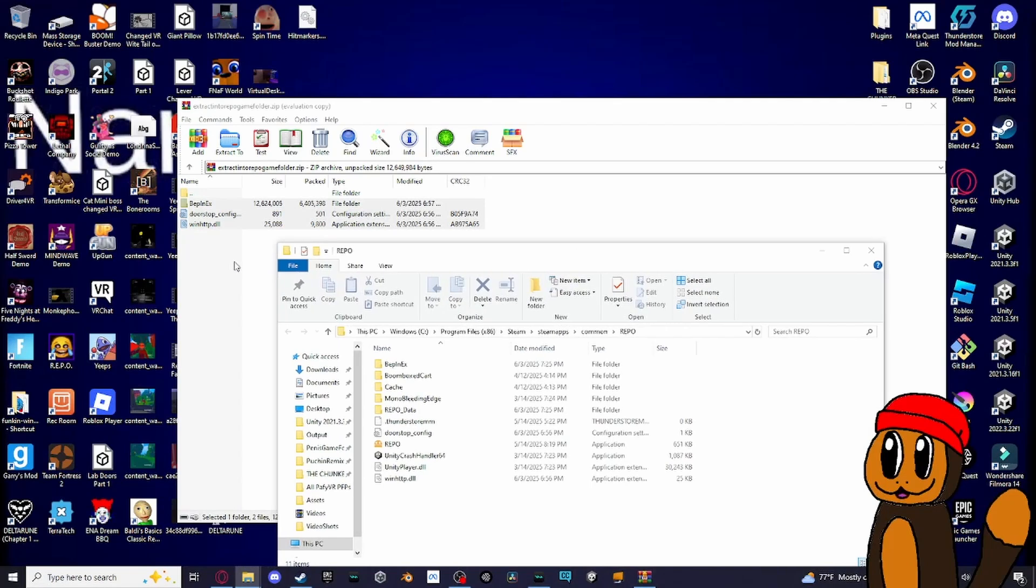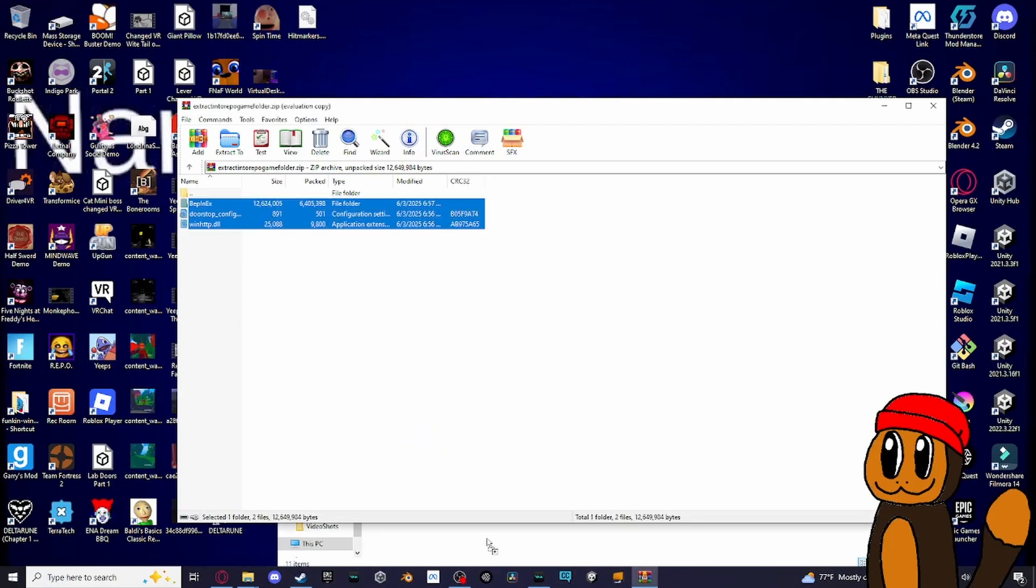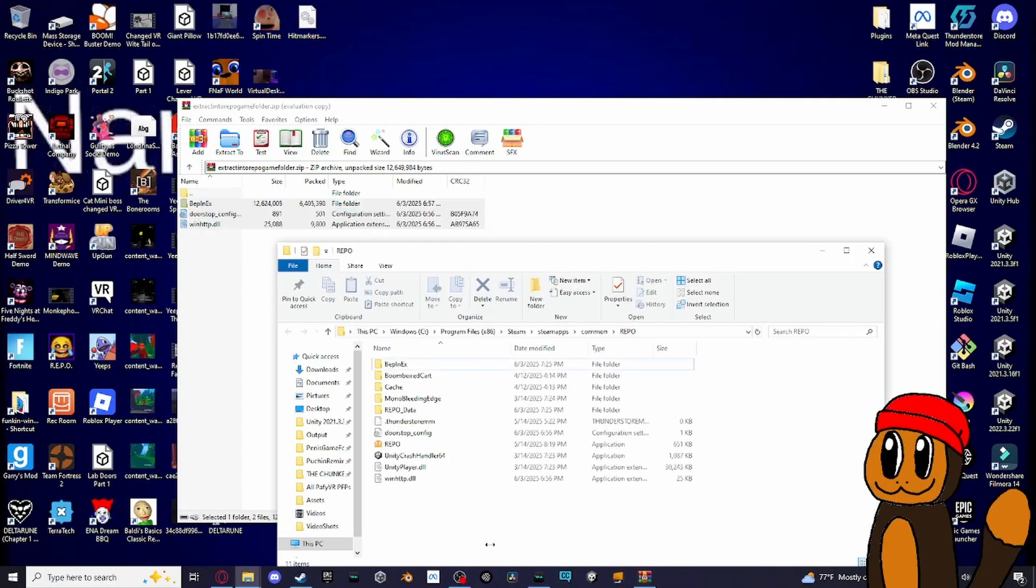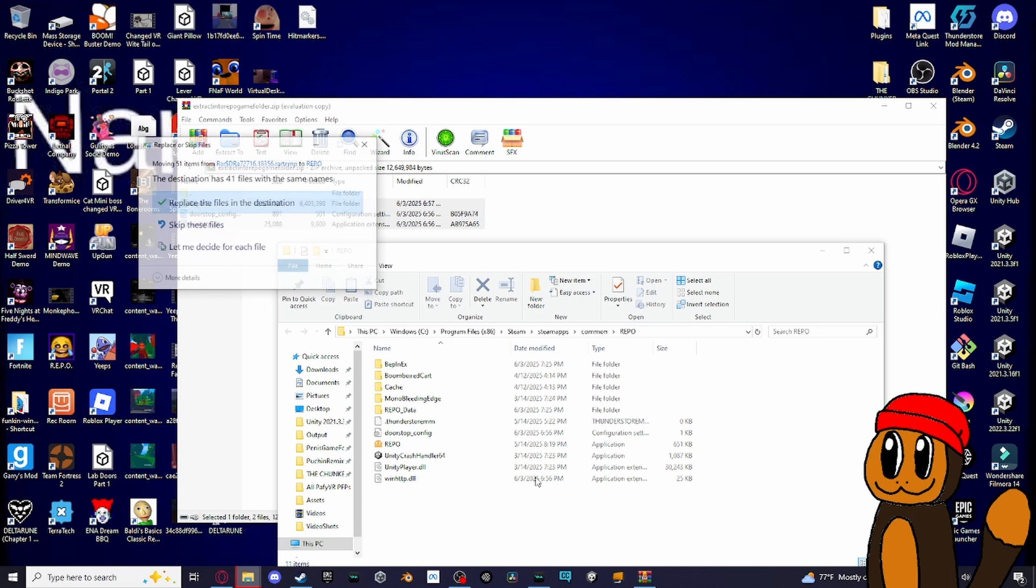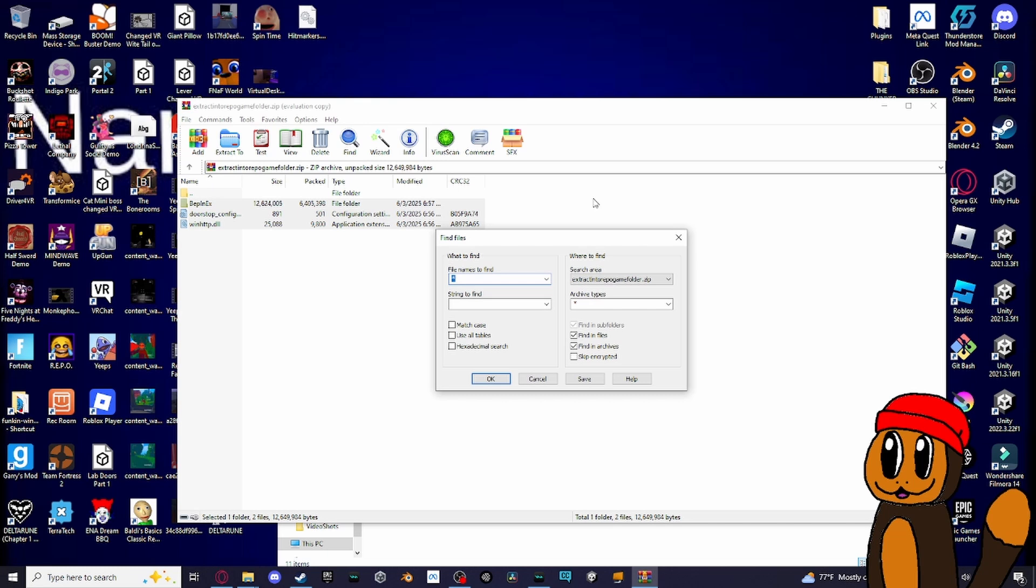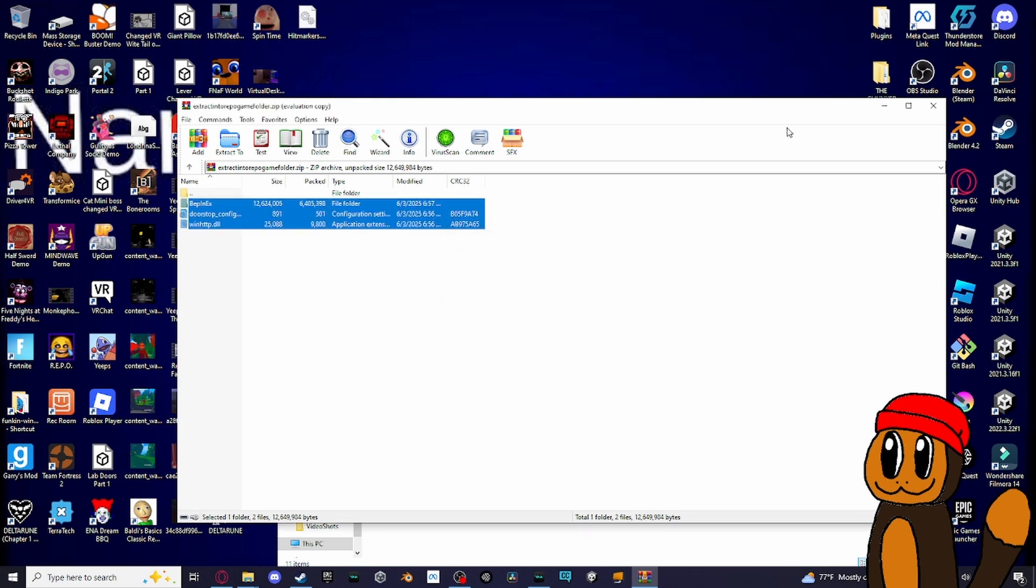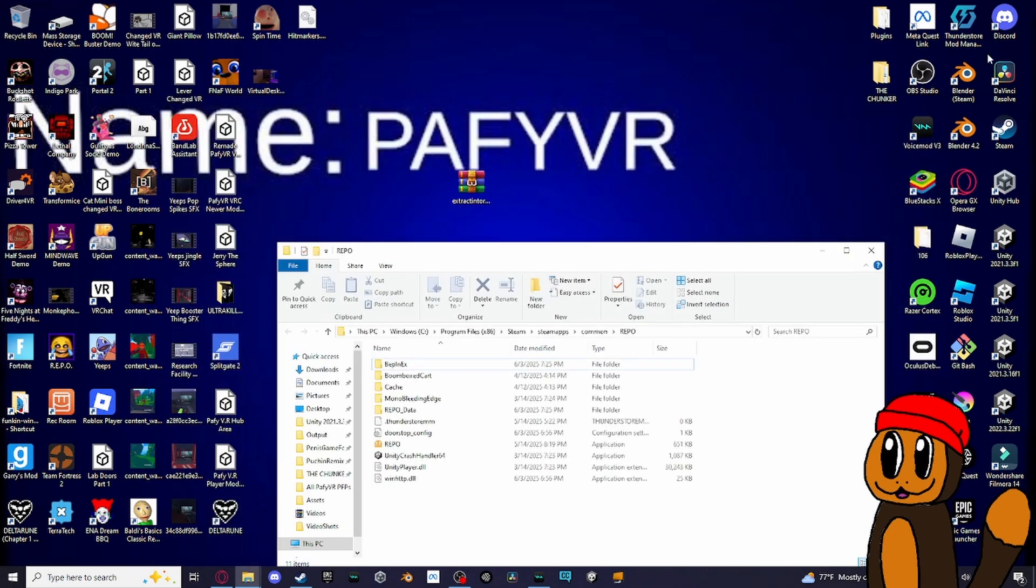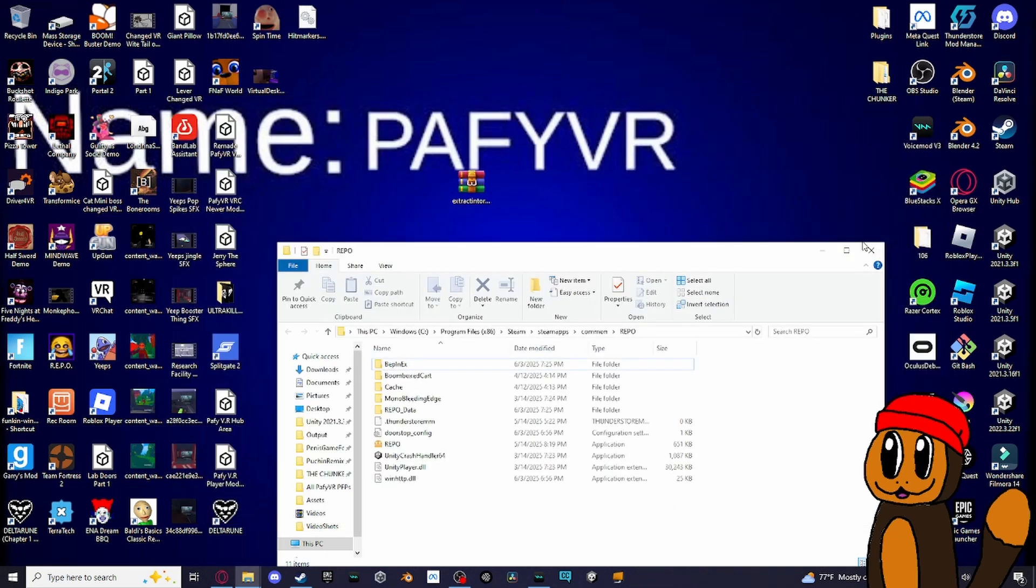All you gotta do is copy it into there. I already have it there so I'm not gonna do that again, but that's all to it.